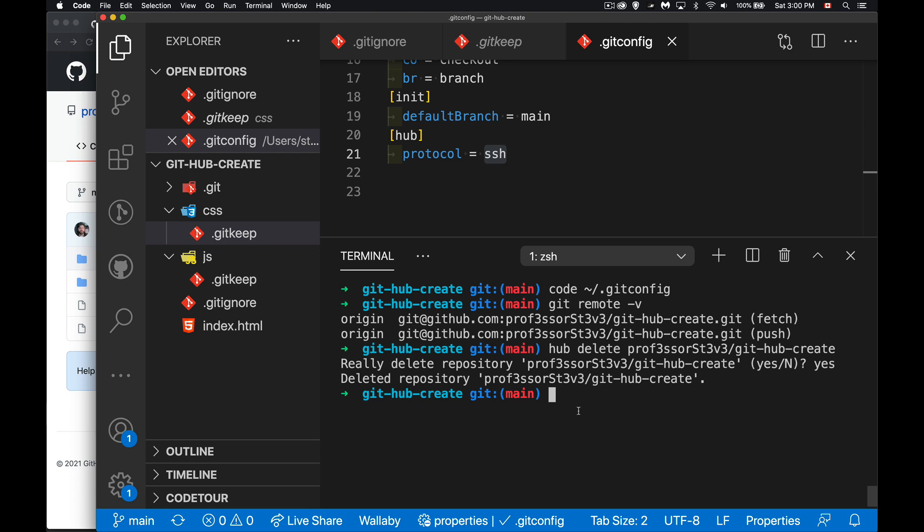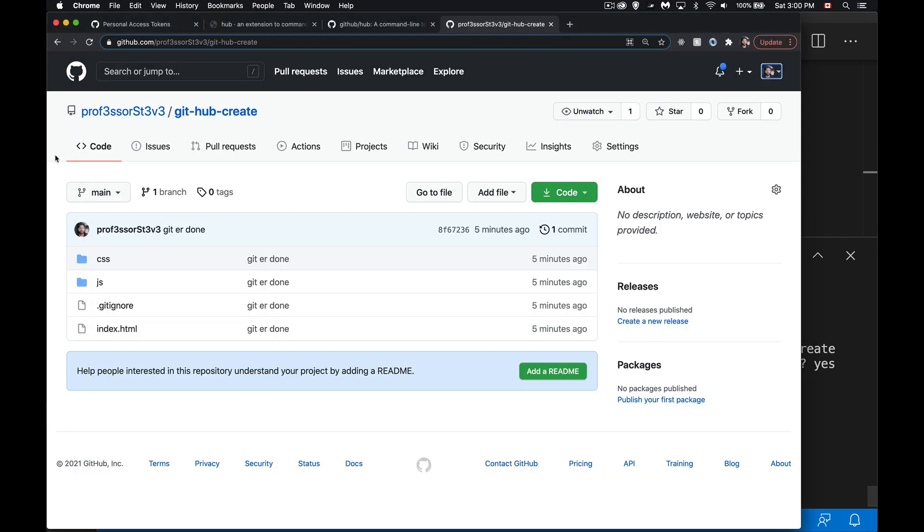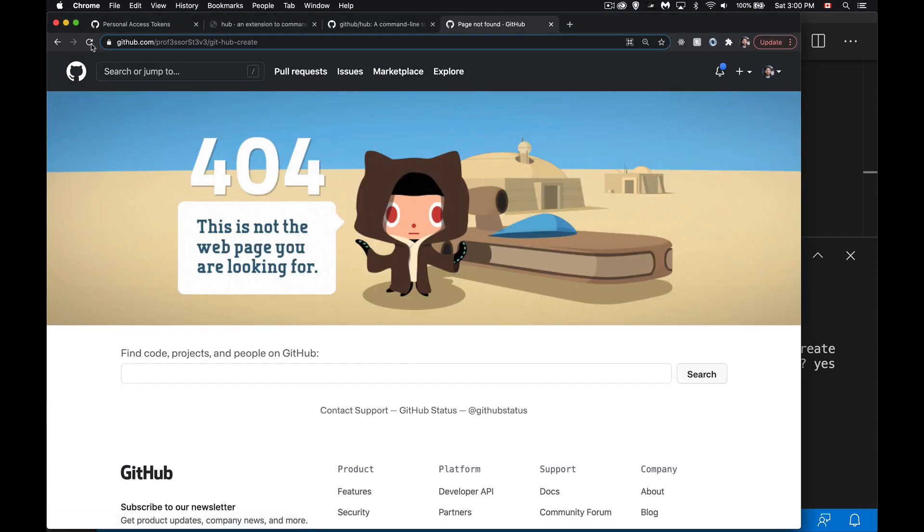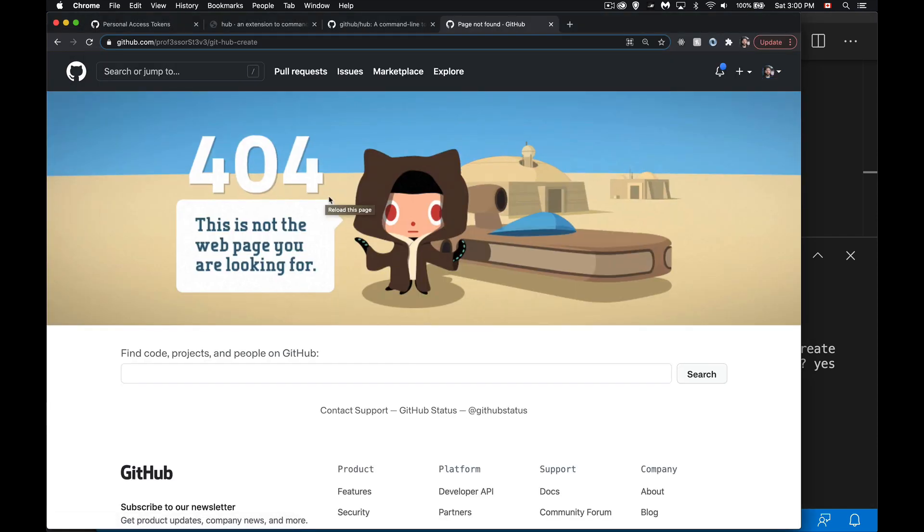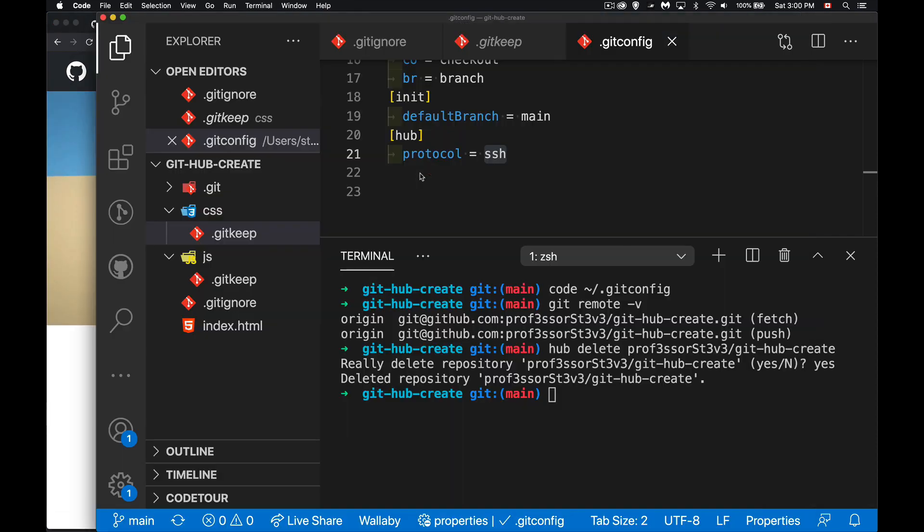I didn't have to go to GitHub and do anything, I can just manage it entirely from here. Same way I can clone repos using hub, I can do hub clone, hub fork, really a lot of really cool stuff. So there it is, it's gone now.